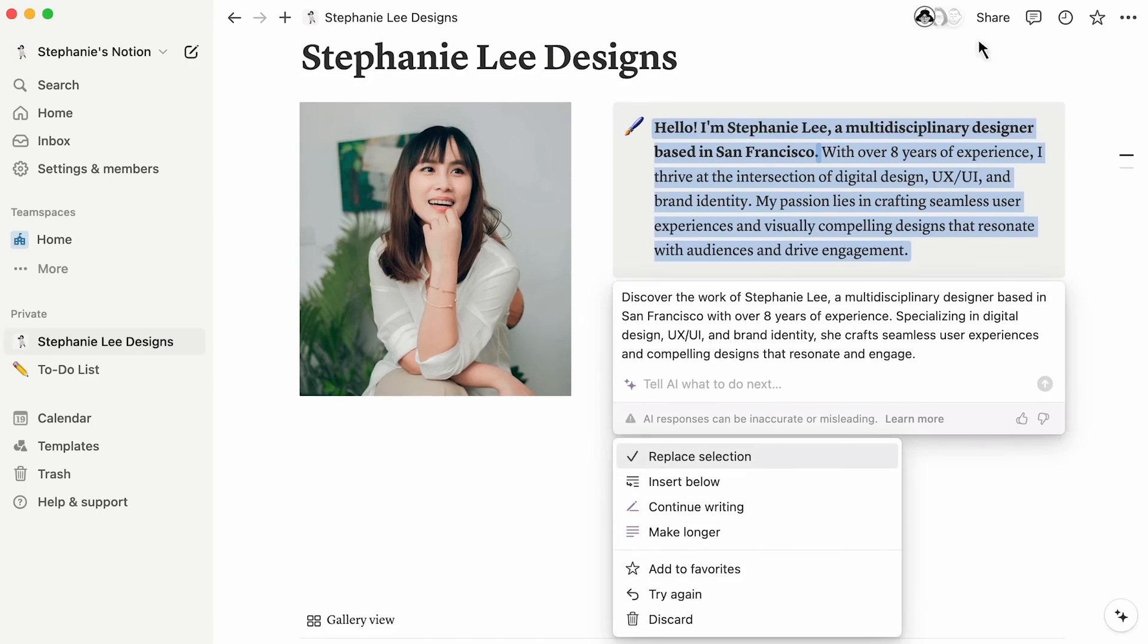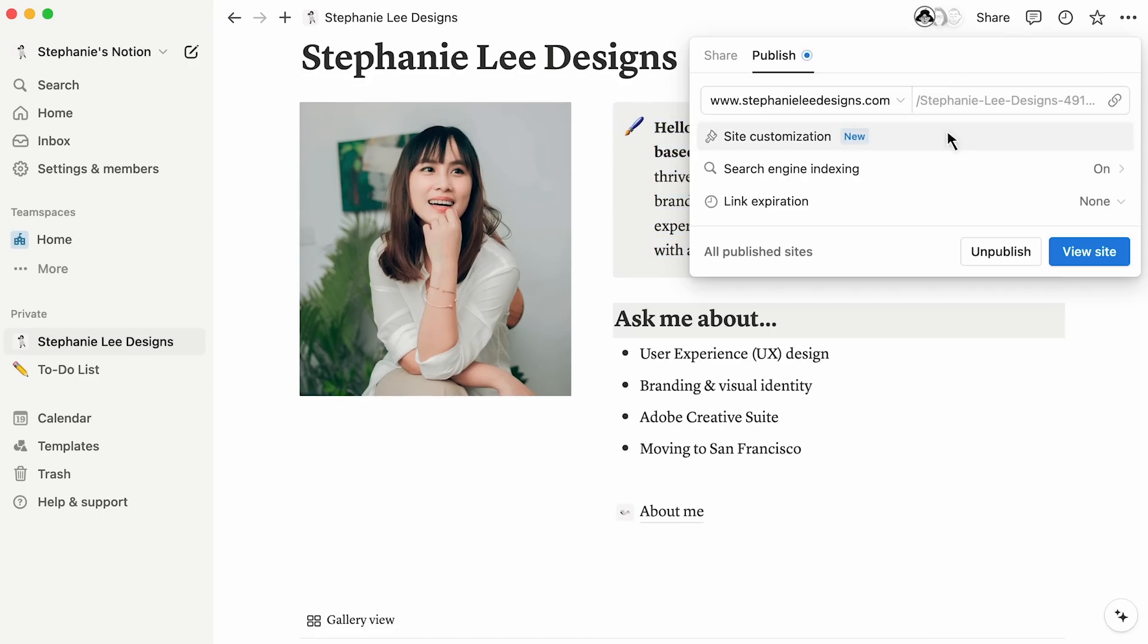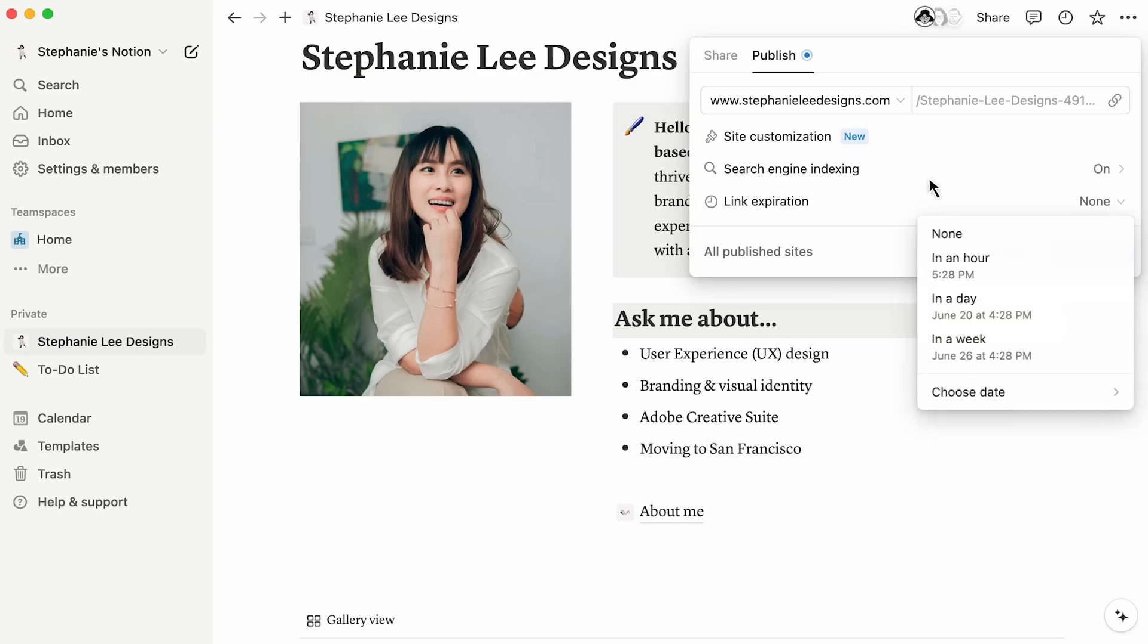Finally, you'll have the option to set a link expiration. This is good for when you want to share something temporarily, but don't want it to stay available on the web forever.